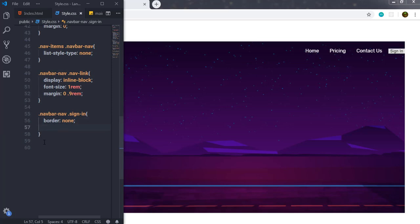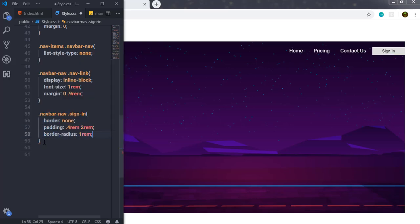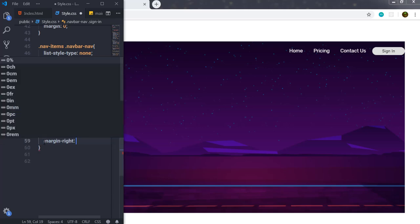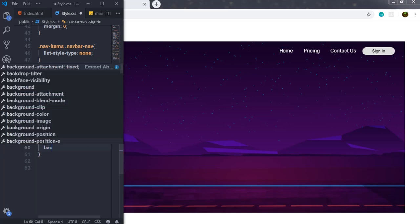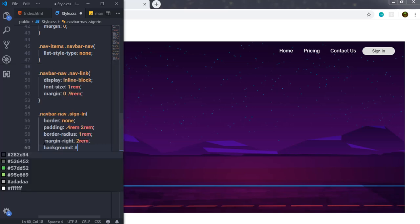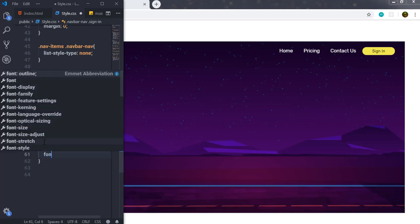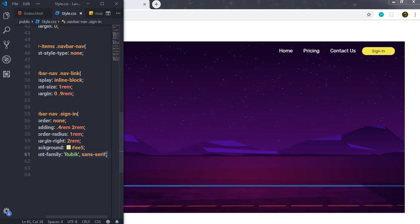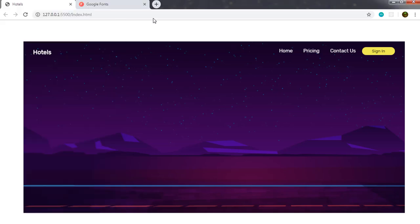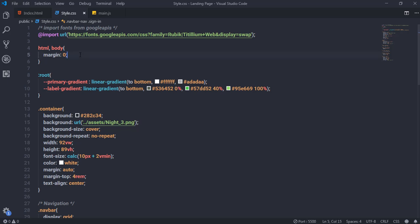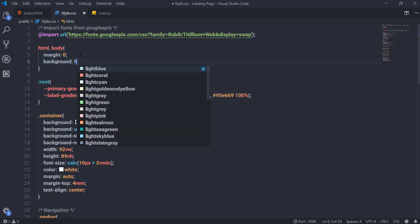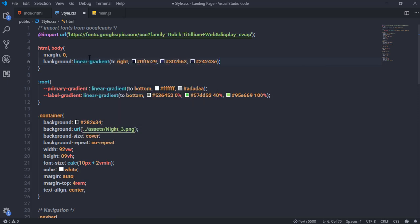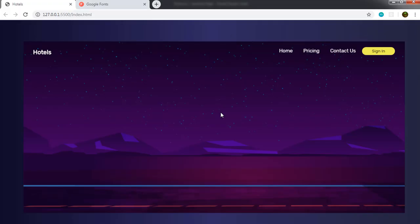For the sign-in button, I'll set border to none, padding to 0.4rem and 2rem, border-radius to 1rem, margin-right to 2rem, a background color, and font-family to Rubik. Then I'll add a linear-gradient background to the body element to give the page an overall background color.